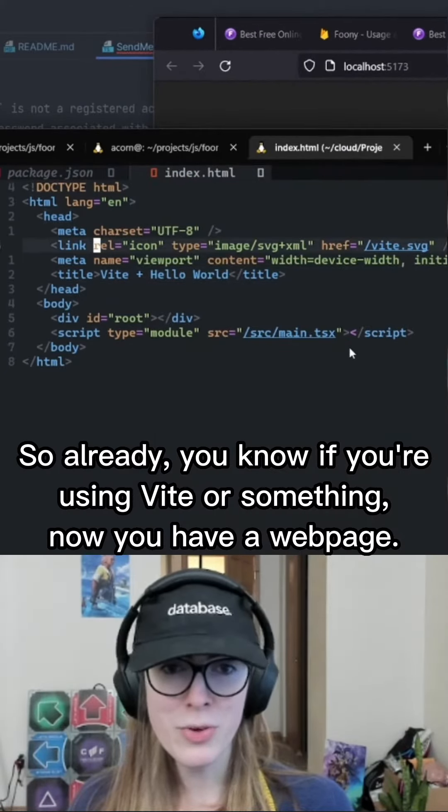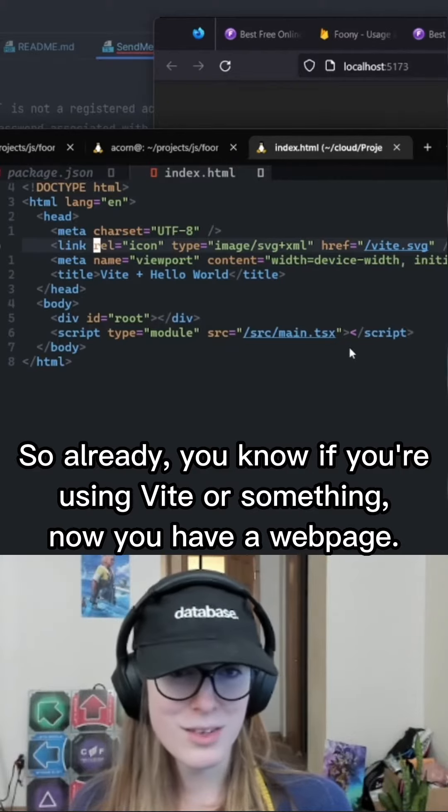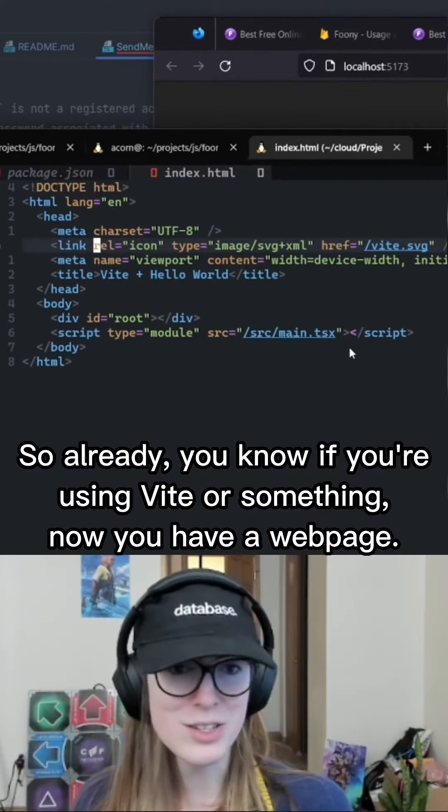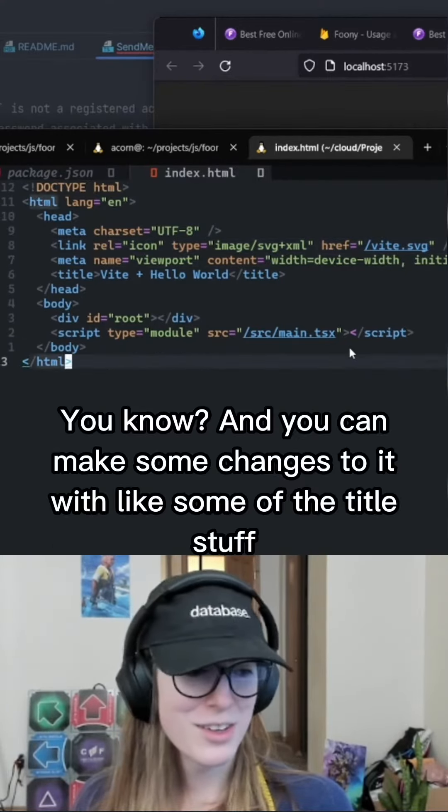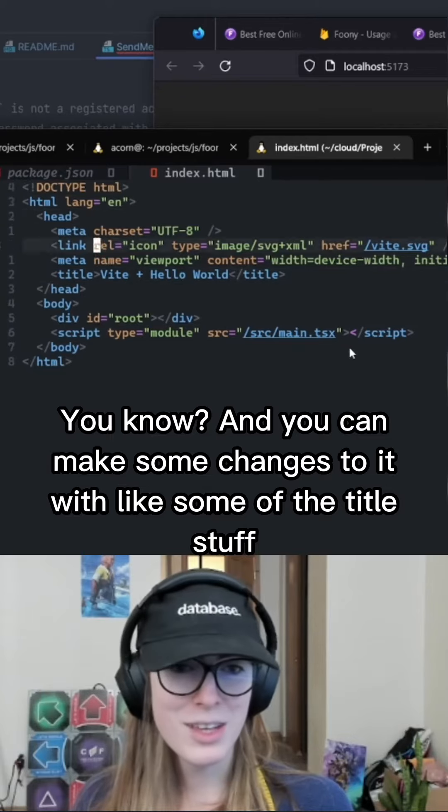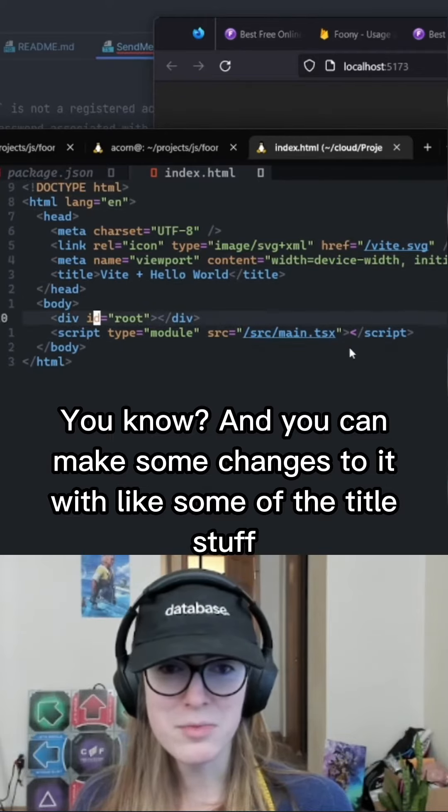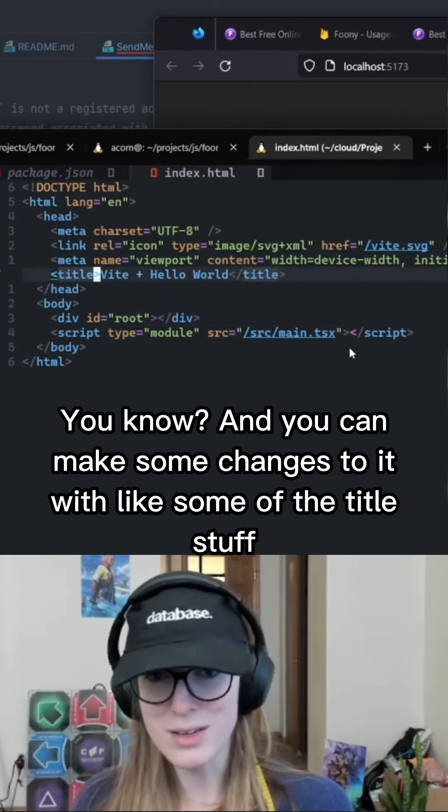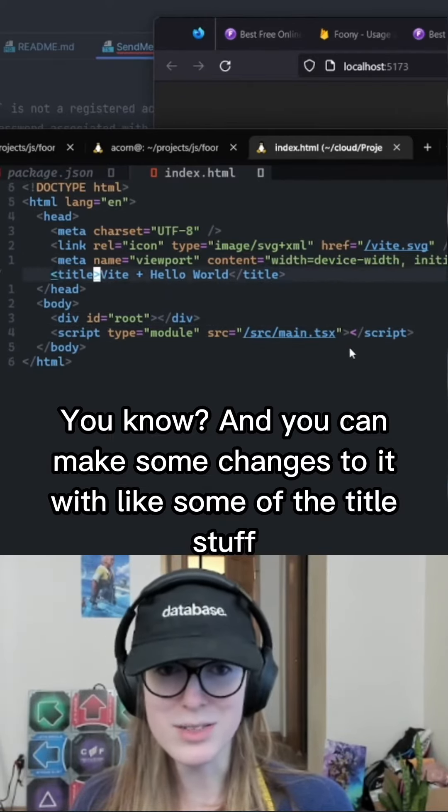So already, you know, if you're using vite or something, now you have a web page, and you can make some changes to it with like some of the title stuff.